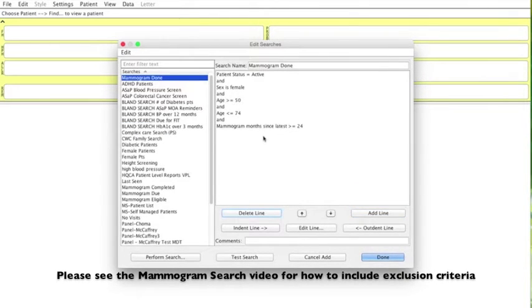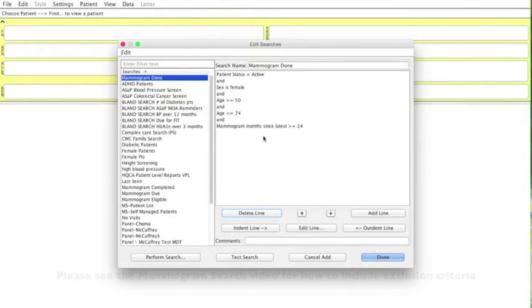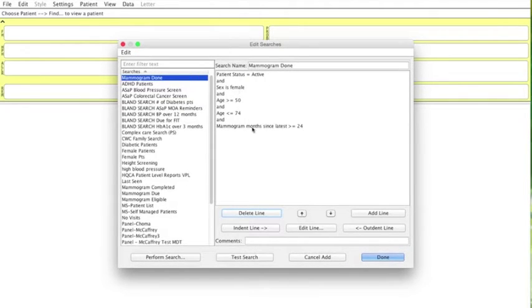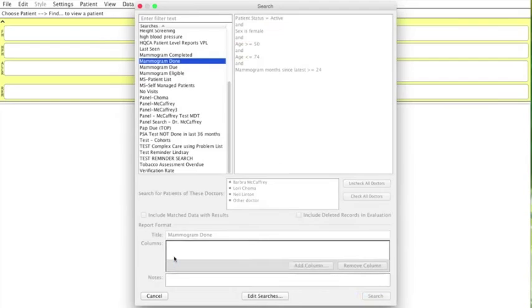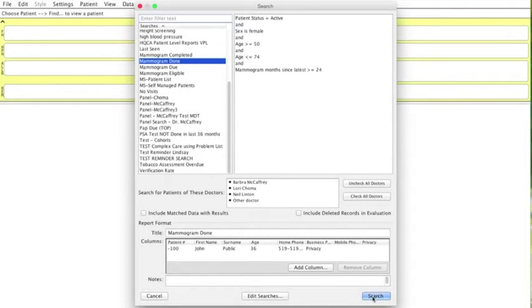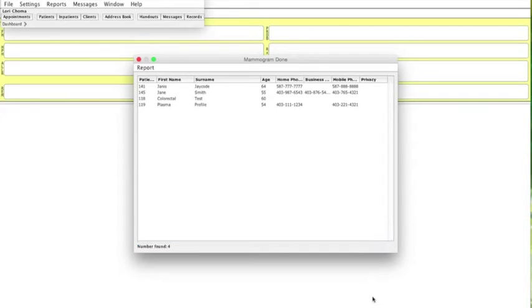And we're going to assume that this search does not include any kind of exclusion criteria. So we've got our denominator of those 10 people. So now all we've done is created the same search, and then added one additional filter to it. So now we're going to perform the search. We're going to, again, leave all the doctors checked, and then hit search. And it tells us that four people out of those 10 have a current mammogram on file.